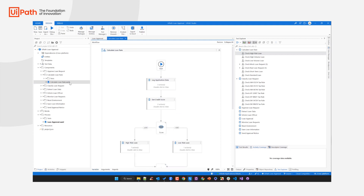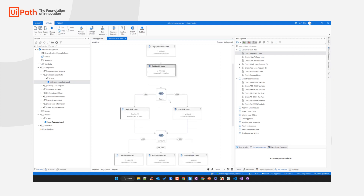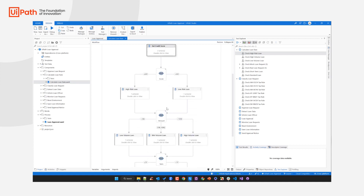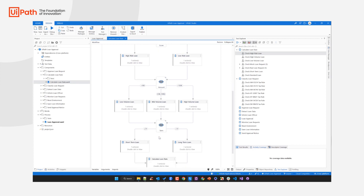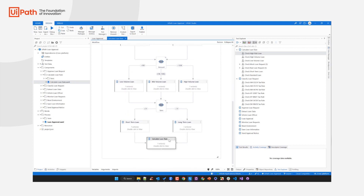Let's quickly go to the process component 'Calculate Loan Rate' to see what it does. This process component gets the credit score from the social security number of the loan requester, and then based on the requested loan amount and loan term, it is only responsible for calculating the loan rate.